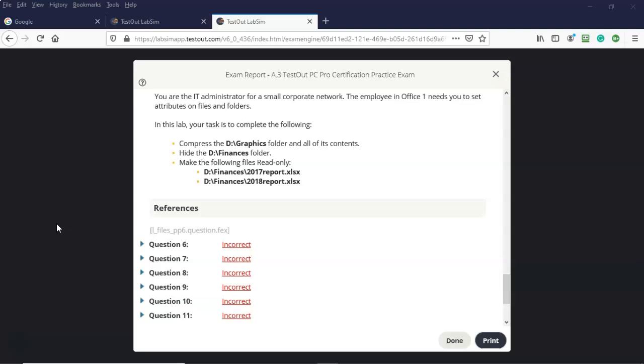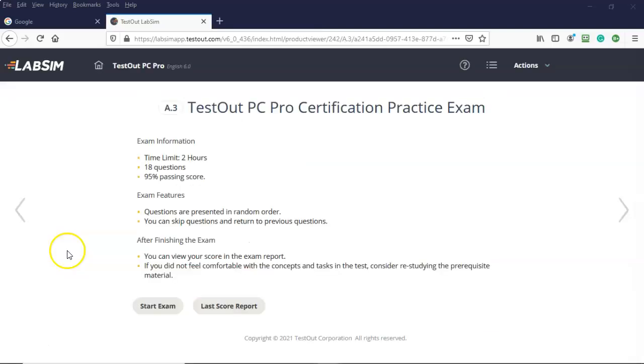So regardless of what the course is up inside of TestOut. The procedures for taking and passing that final exam and not spending hours after hours after hours trying to get through it will remain constant.